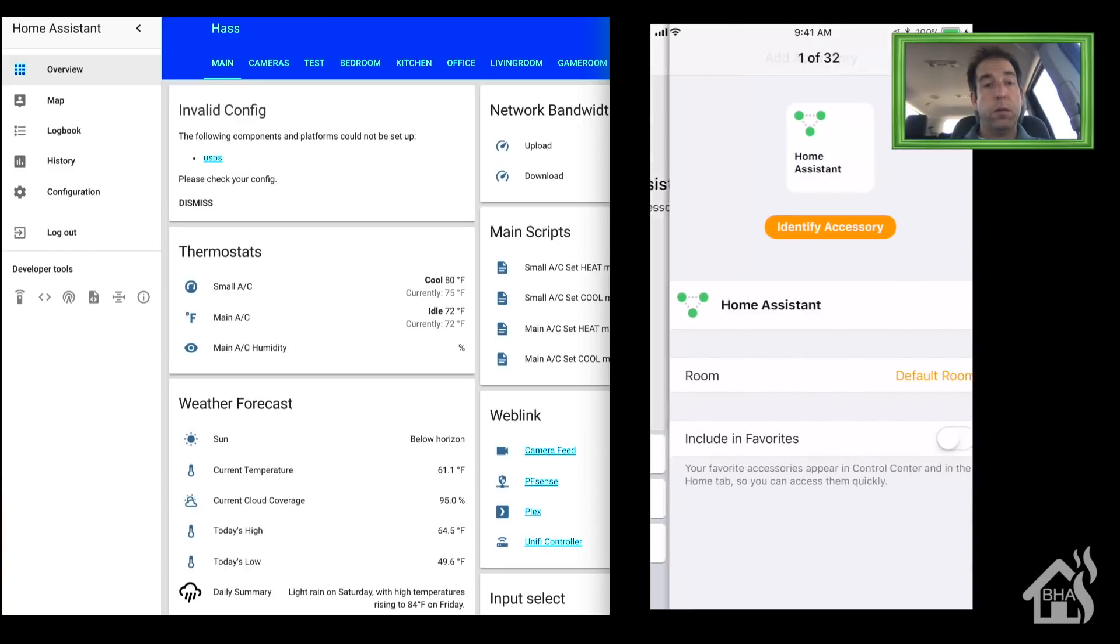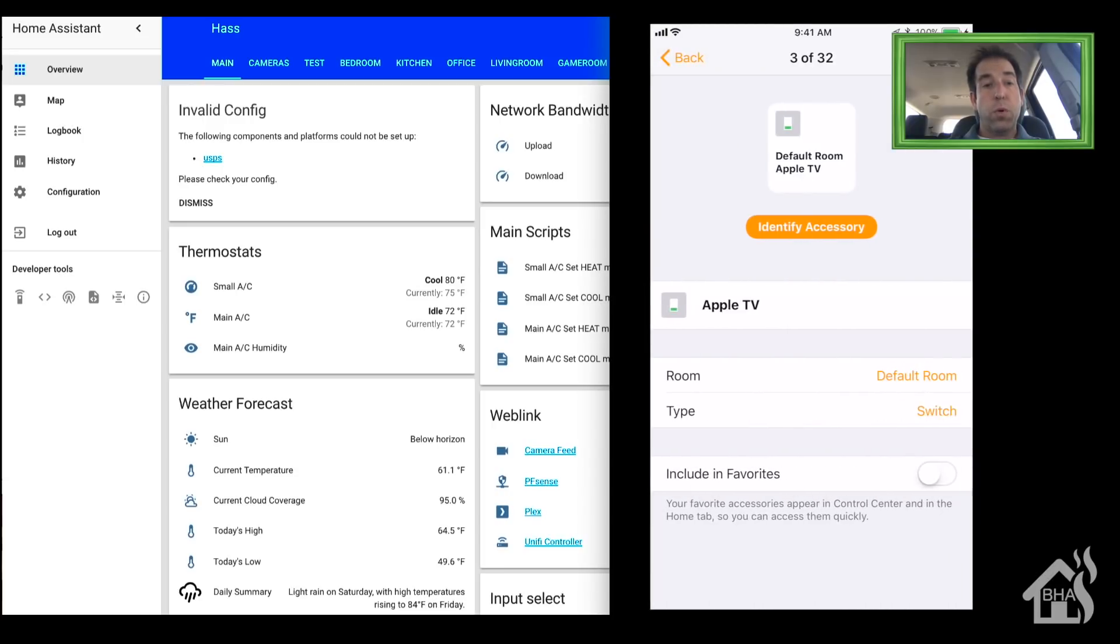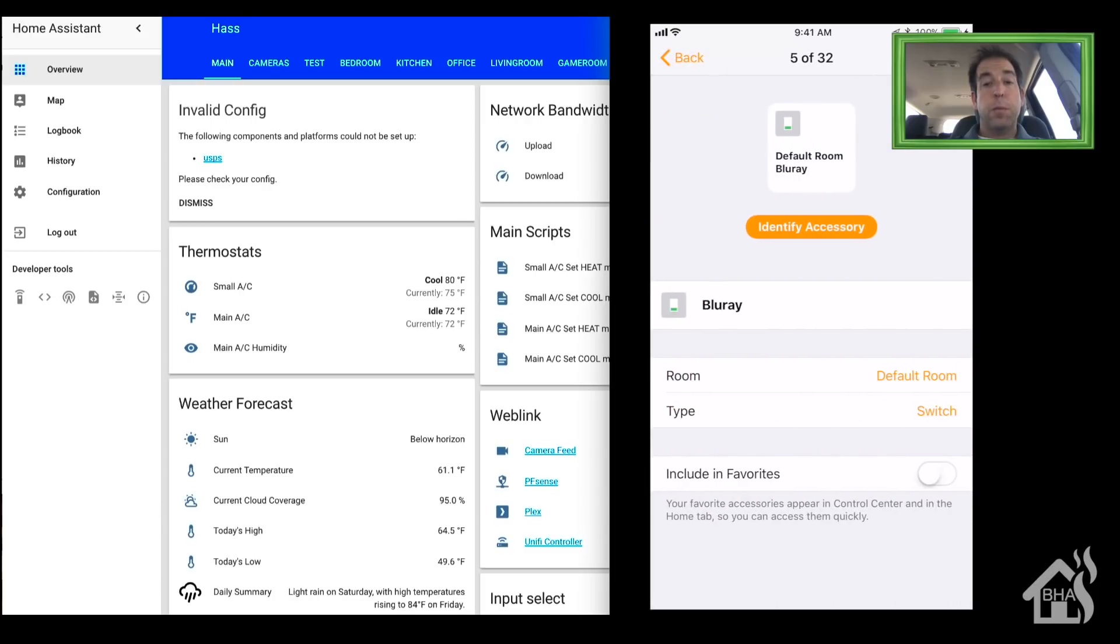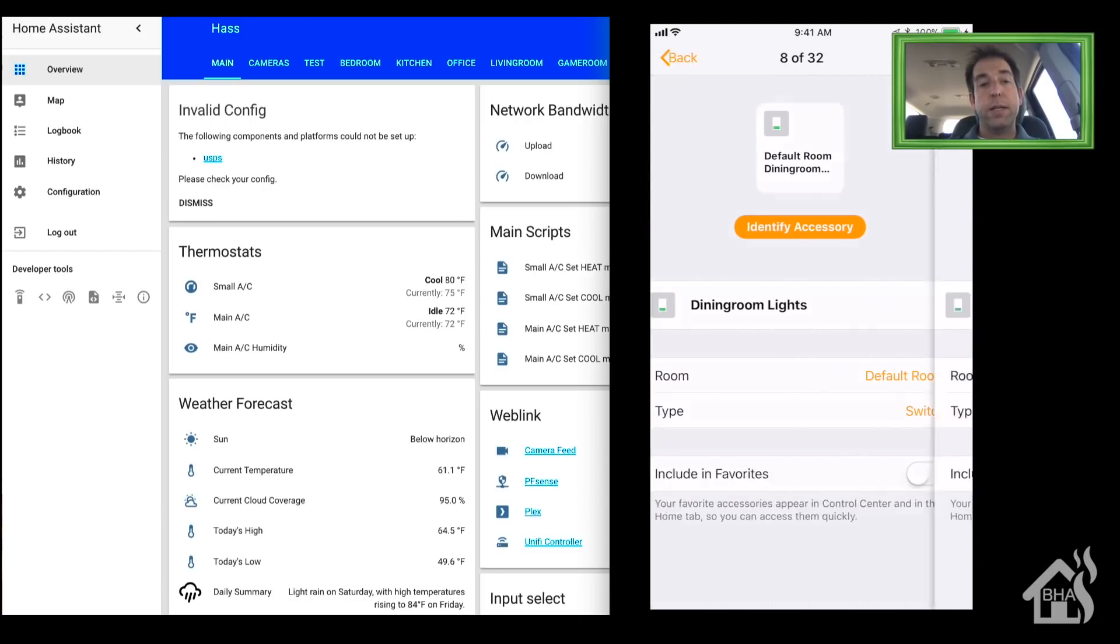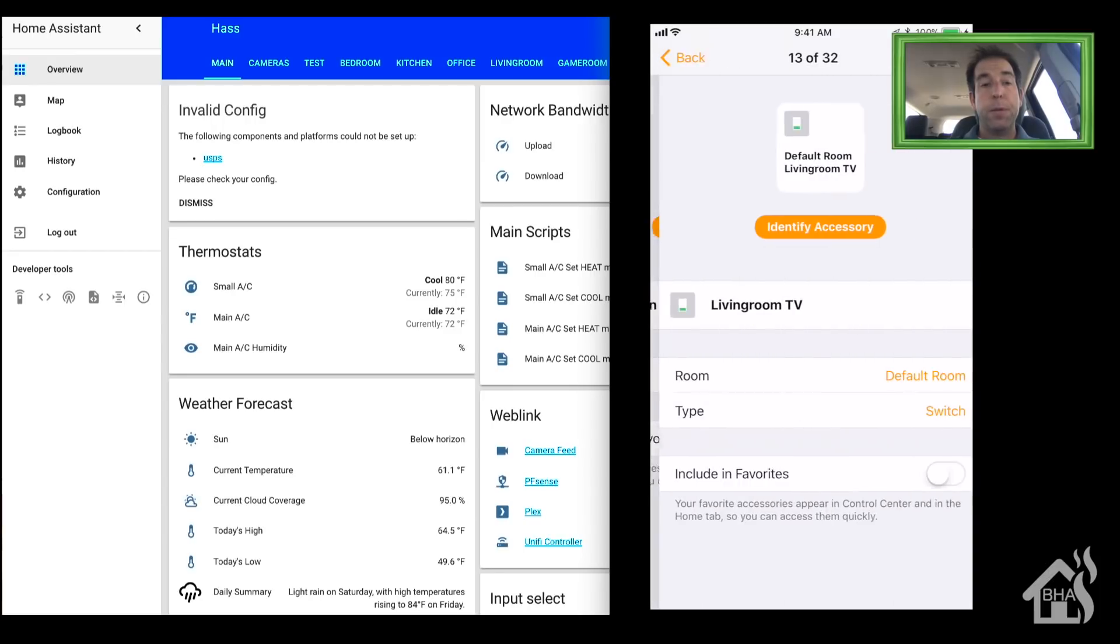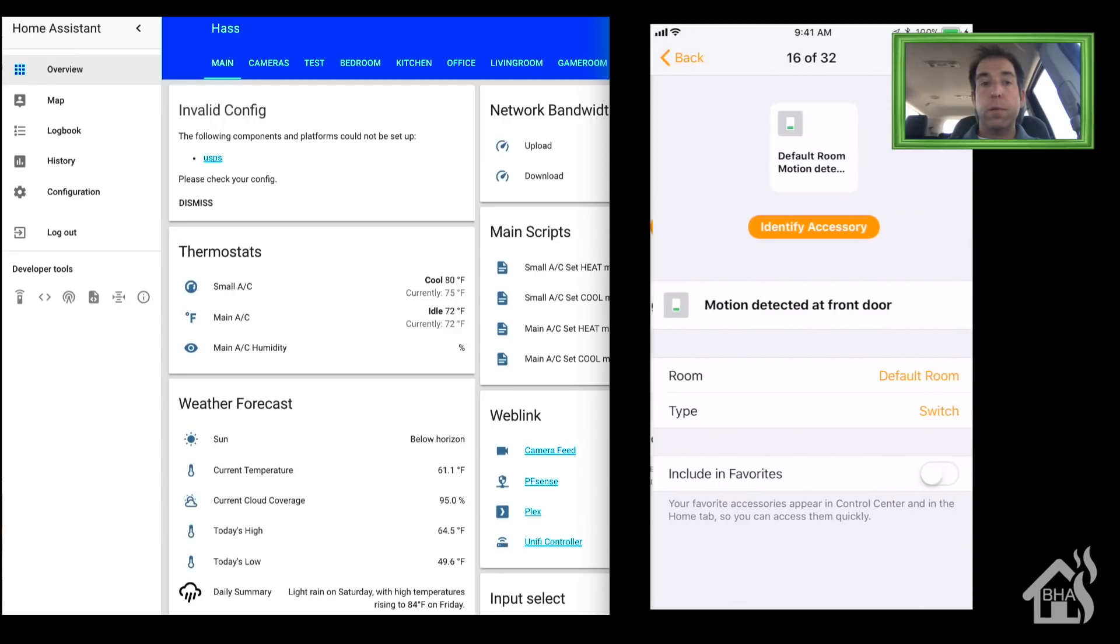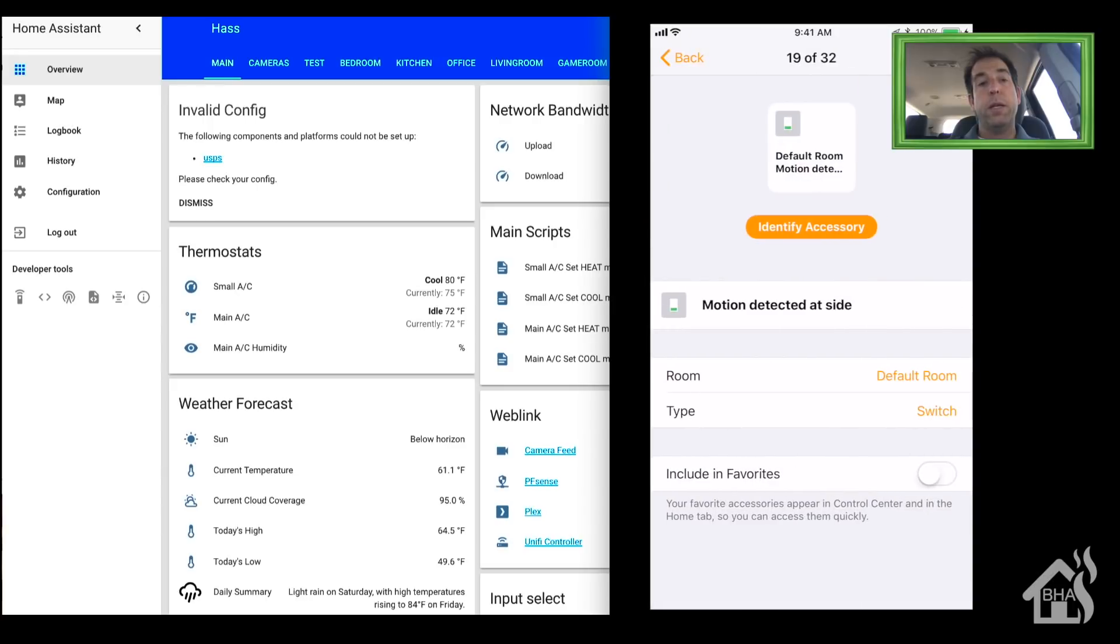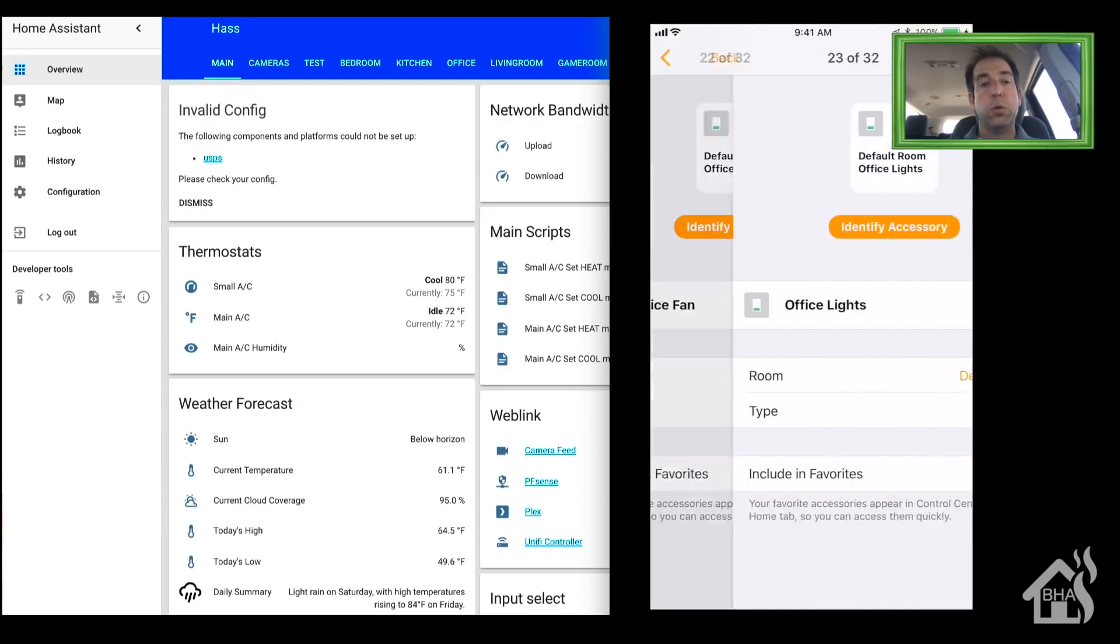Now it's going to go through all the devices that it's bringing in. I'm just going to go through those real quick. At this point, once you go through all that, you're done. All these devices are showing up in the HomeKit app now, and you can edit them, create groups, and whatever else you want in the Home app. Siri will be able to control those.